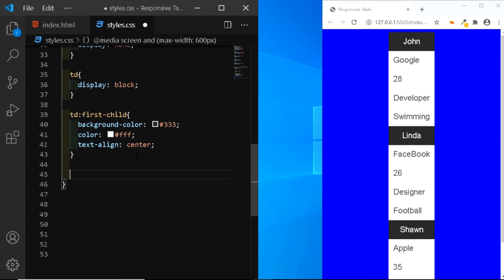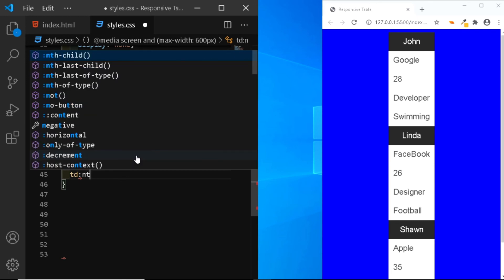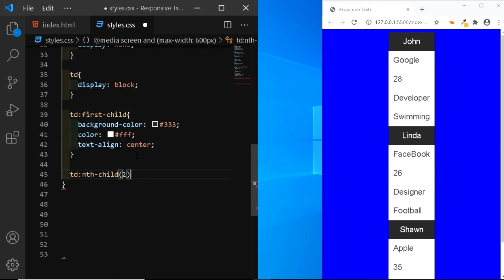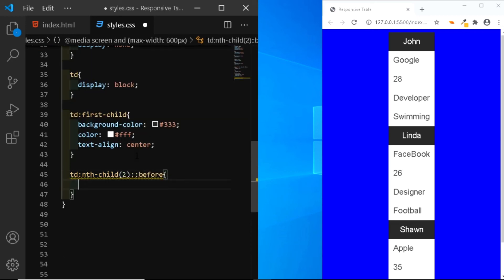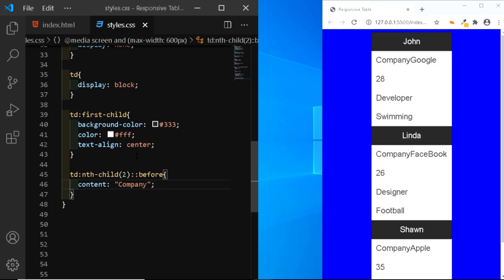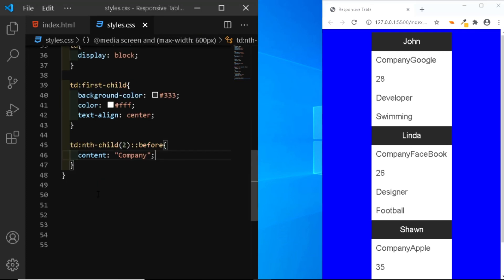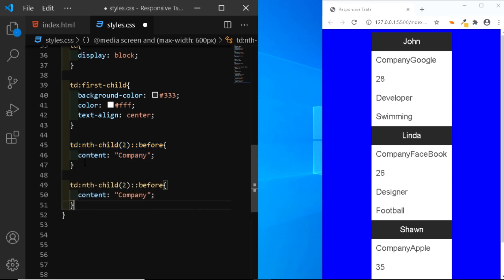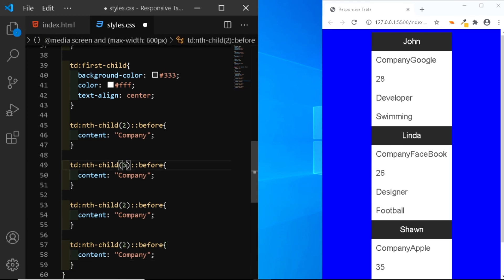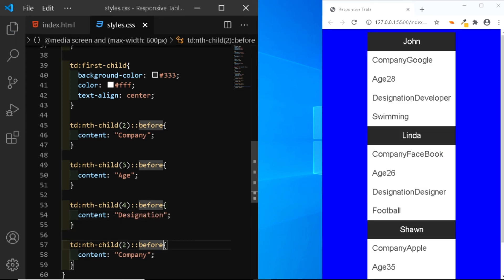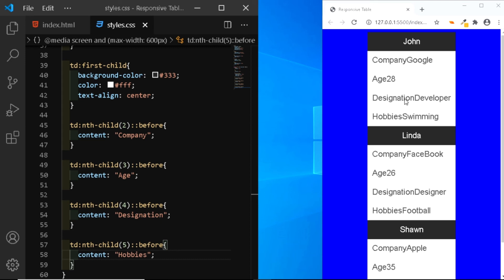First, we'll work on the title 'company'. We'll select td and target the second td, using nth-child(2), and add a ::before pseudo-element. We'll use the content property and add the title 'Company'. You can see that the title 'Company' has been added in front of 'Google'. So let's do the same for age, designation, and hobbies. We'll copy this and paste it three more times — changing to nth-child(3) with content 'Age', nth-child(4) with content 'Designation', and nth-child(5) with content 'Hobbies'. You can see that the titles are now added in front of the values.